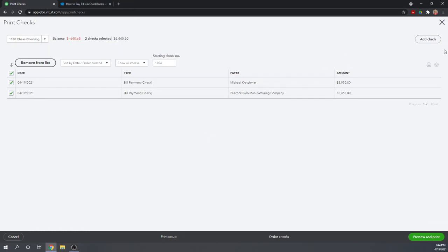Notice we have an Add Check button over here. If we add a check with this button, it's not going to be applied against a bill. It's going to be a brand new check. If you receive a bill and you've never entered the bill, you just want to pay it immediately, you could do that through adding a check.